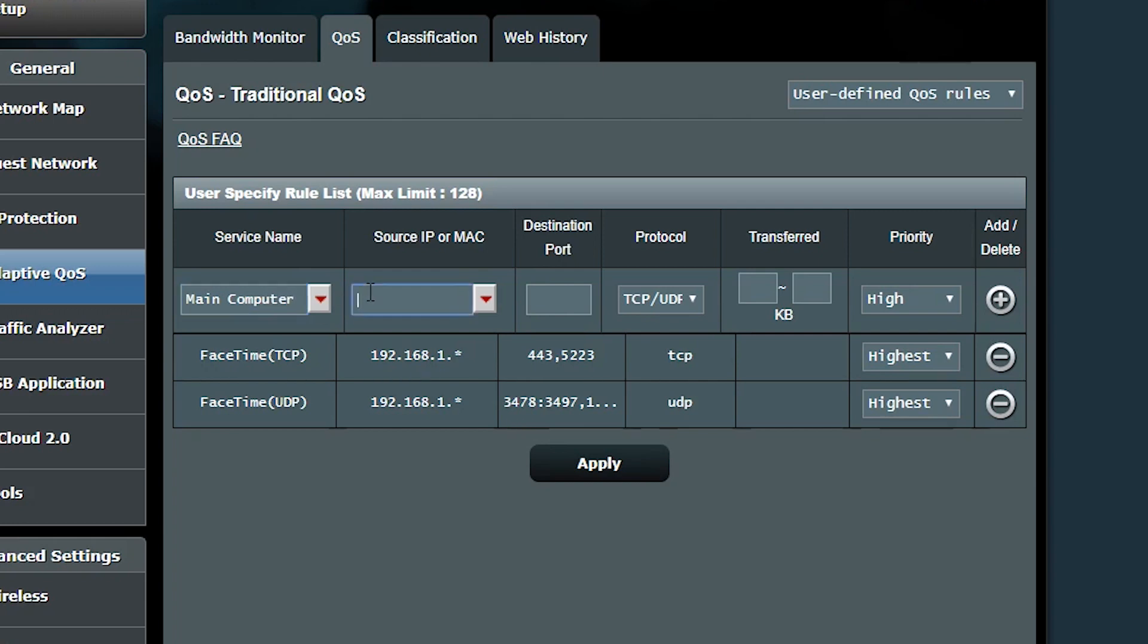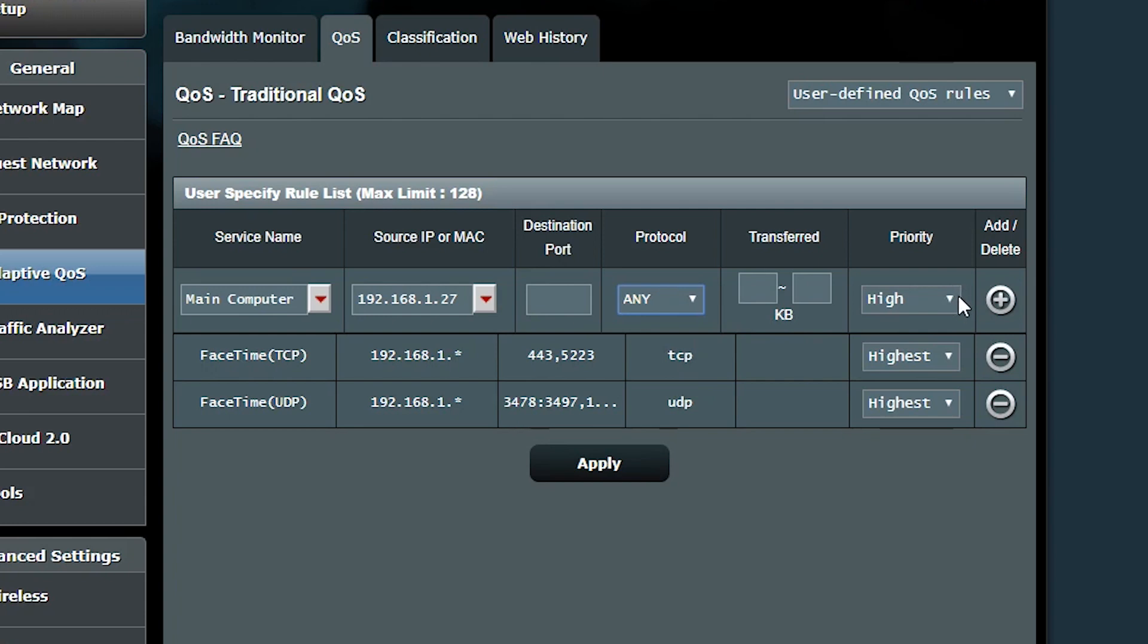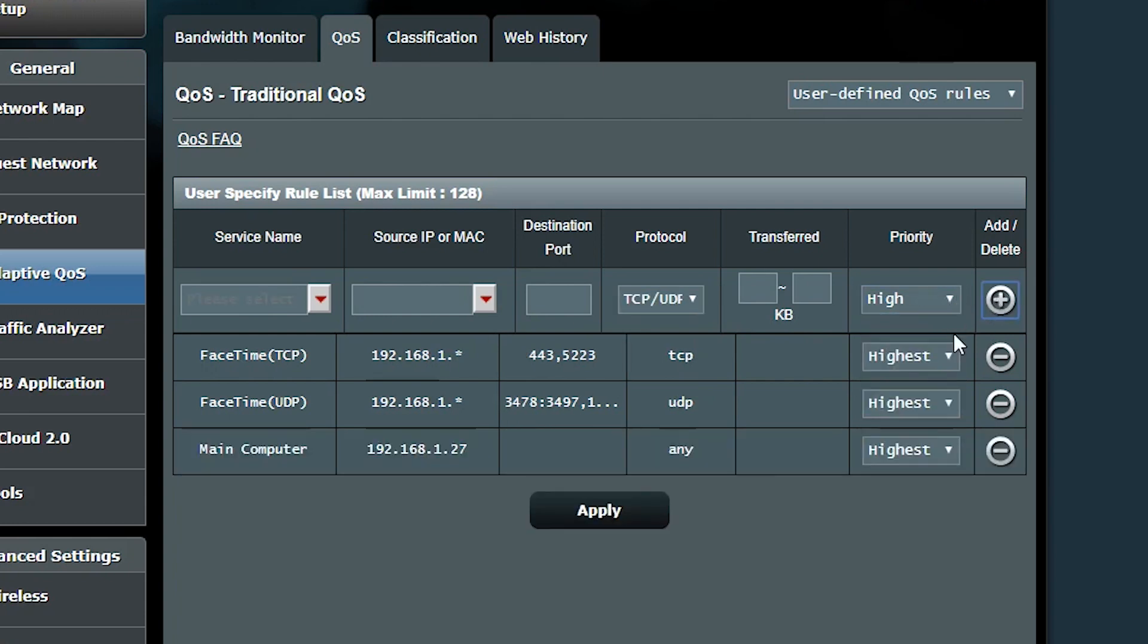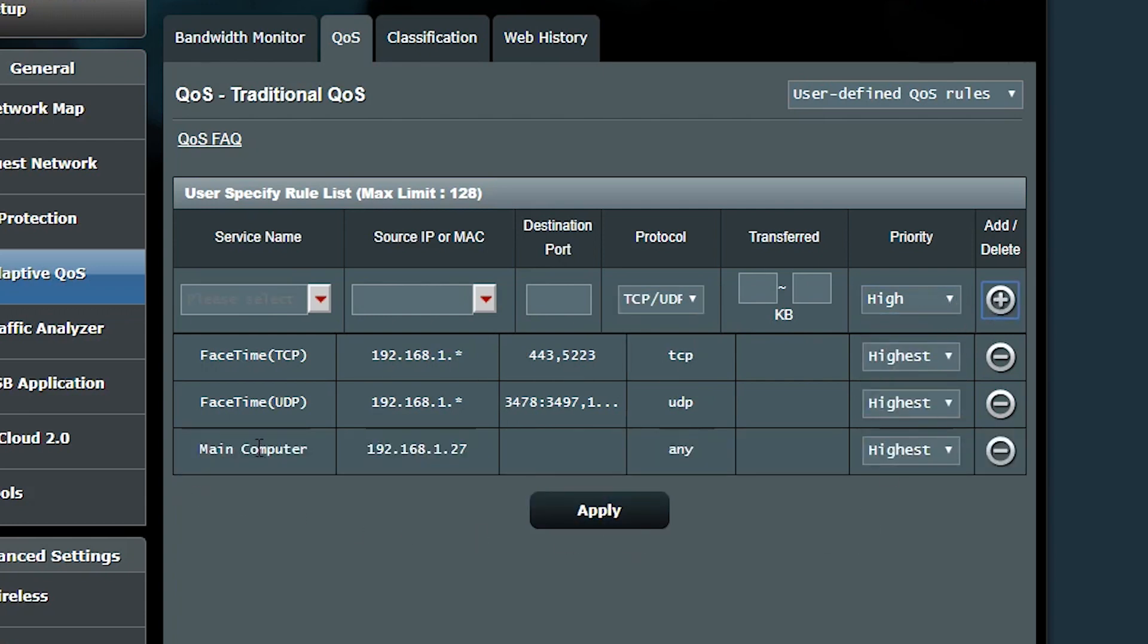For the second rule, I want to make sure my main computer always has the highest priority. I can either type in its IP address here or its MAC address. The IP address, if it is not static, it might change from time to time, so maybe the MAC address is a better idea. And for the final rule, I want to give low priority to everything else.